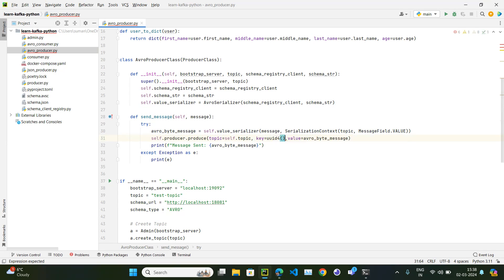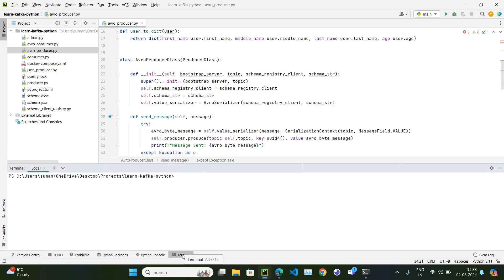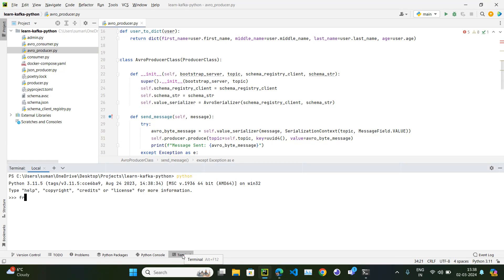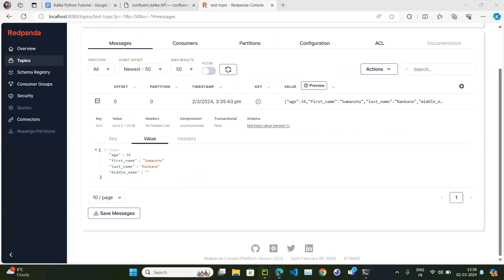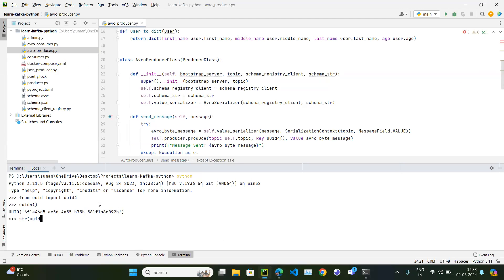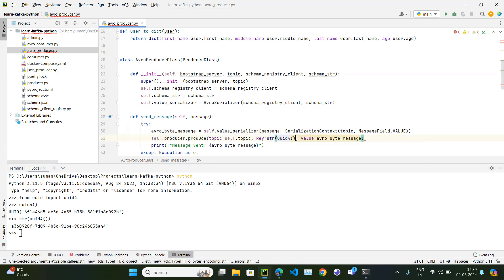If we just pass uuid4() directly it will fail, because uuid4() is of type UUID, not string or bytes. If I go to the terminal and run uuid4(), you can see it is of type UUID. The key must be of type string or bytes, so we need to convert it — str(uuid4()). Now it is of type string, so we pass it as a string.